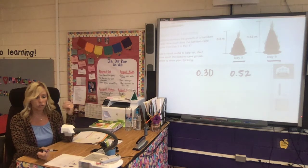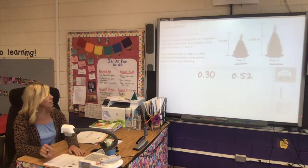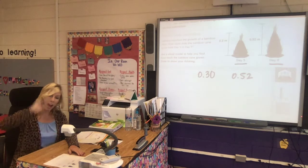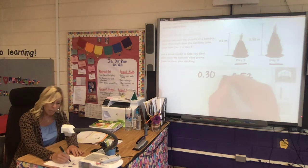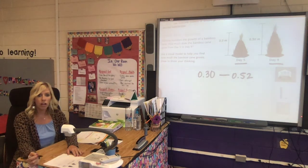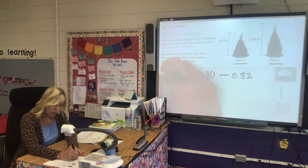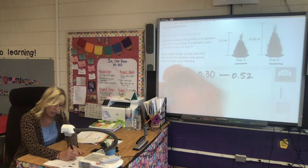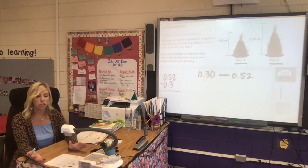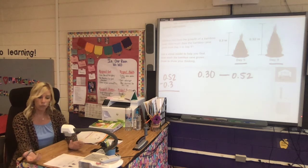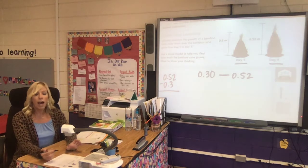It resembles money — it's easy to say thirty cents is smaller than fifty-two cents. So if you want to represent how much it grew from day five to day nine, we're trying to figure out what happened in between. In this case our larger number, we're going to subtract our smaller number from it. We don't always subtract the smaller from the larger, and we'll see that as we do more work, but in this case we are because we're going from day five to day nine.